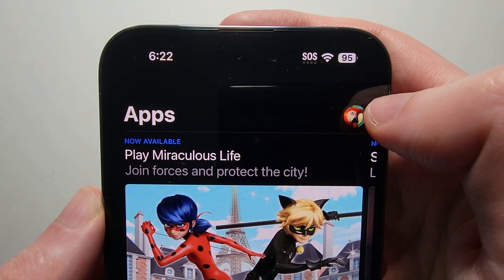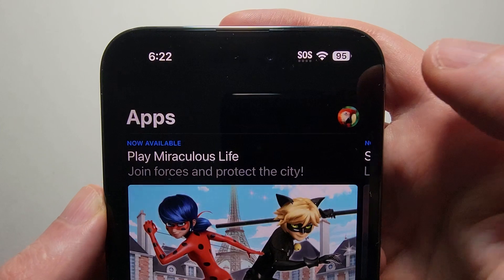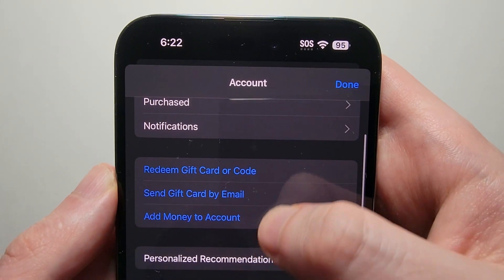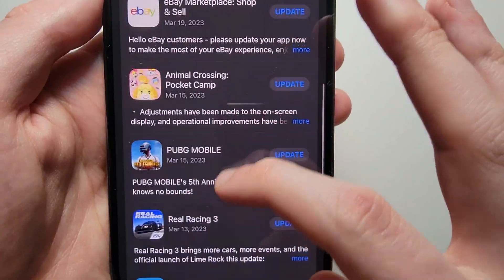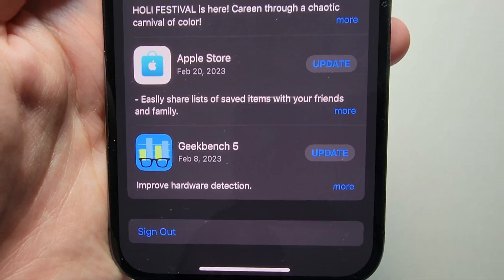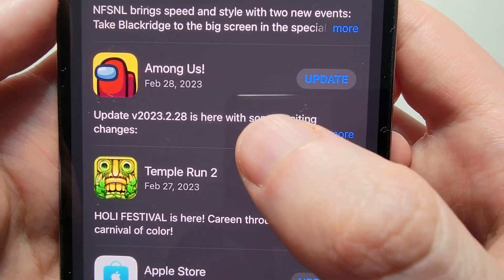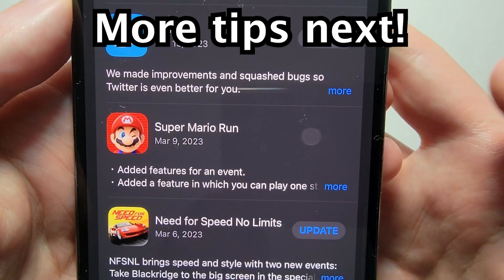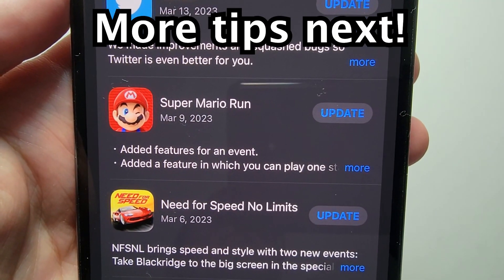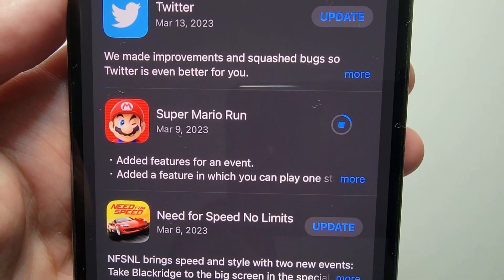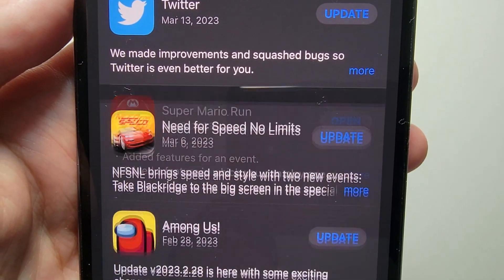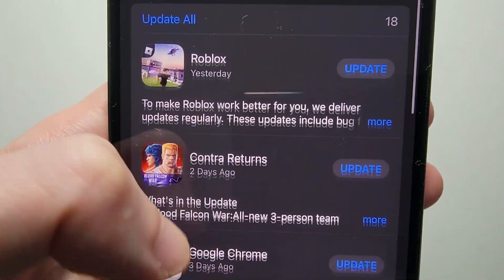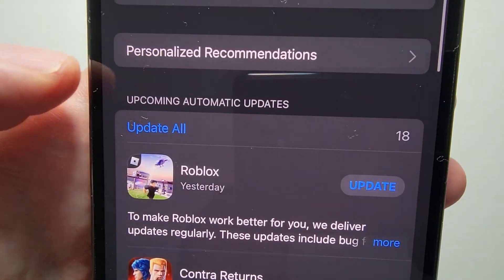Next, in the top right corner you should see a profile. So just press your avatar. Now scroll down towards the bottom and you'll see all these apps — just press Update. For example, Super Mario — pressing Update. You can also press Update All.